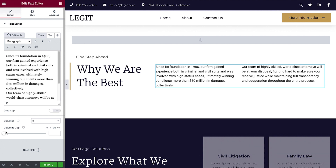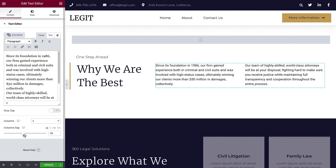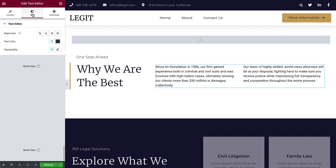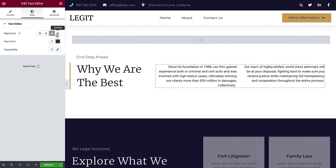Next, you can adjust the column gap, which is the amount of space between each column, by using the slider or typing the exact value. The content is all set. Click the Style tab to style the text. Here, you can adjust the text alignment. By default, it's aligned left. You can change it to center, right, or justified alignment.